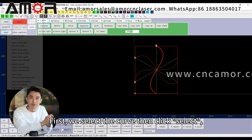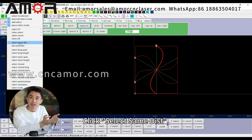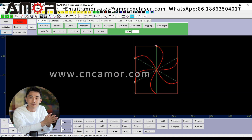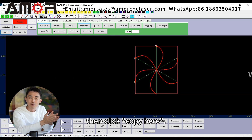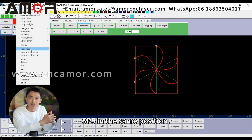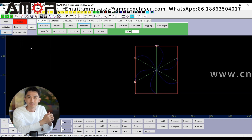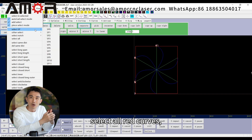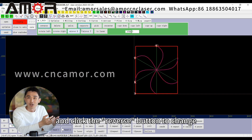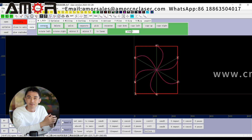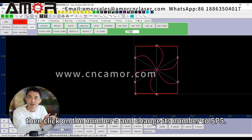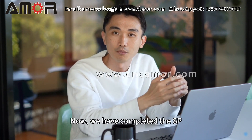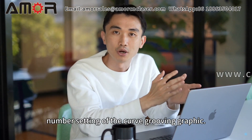First, we select the curve, then click select, click select same DIST — we select all the curves. Click edit, then click copy here. We copied a blue curve with number SP5 in the same position. Click select, then select SP and SP1 to select all red curves, and click the reverse button to change their processing direction. Then click on the number and change it to SP5. We have now completed the SP number setting of the curve grooving graphic.